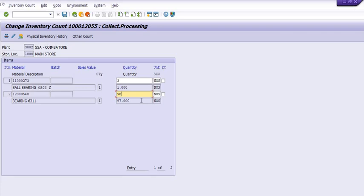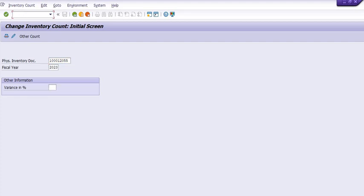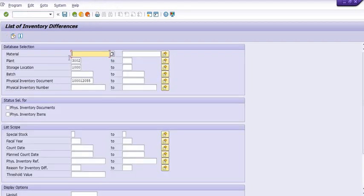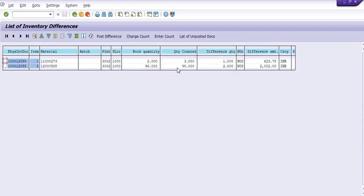During the inspection, you need to do the count along with two or three material management officers or inventory management officers, because the value of stock is very important. If anything is missing, it is the responsibility of the concerned person, so you need to be very careful while counting. After recounting — initially we had 1 and 96/97, now we have recounted 3 and 98, so the difference has changed.